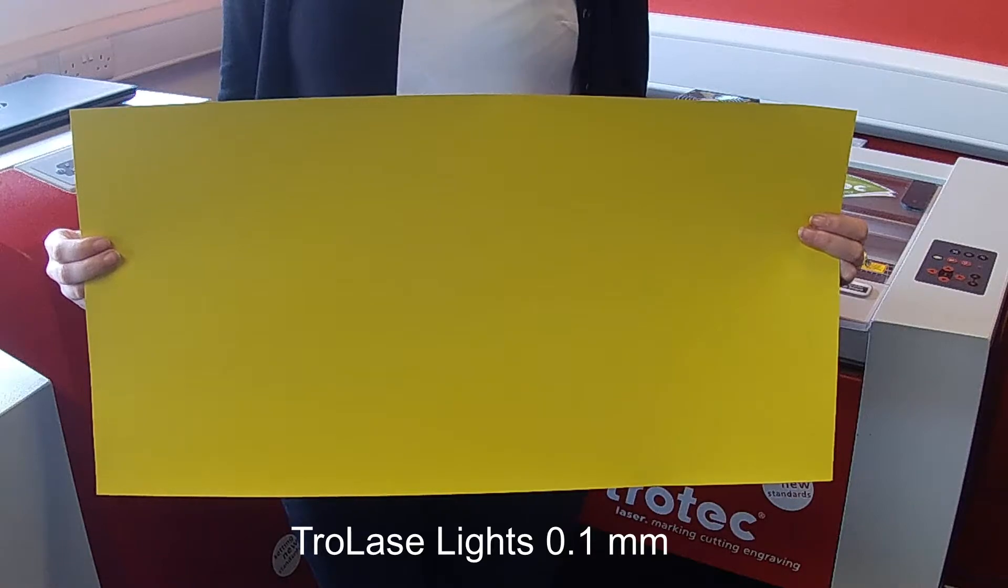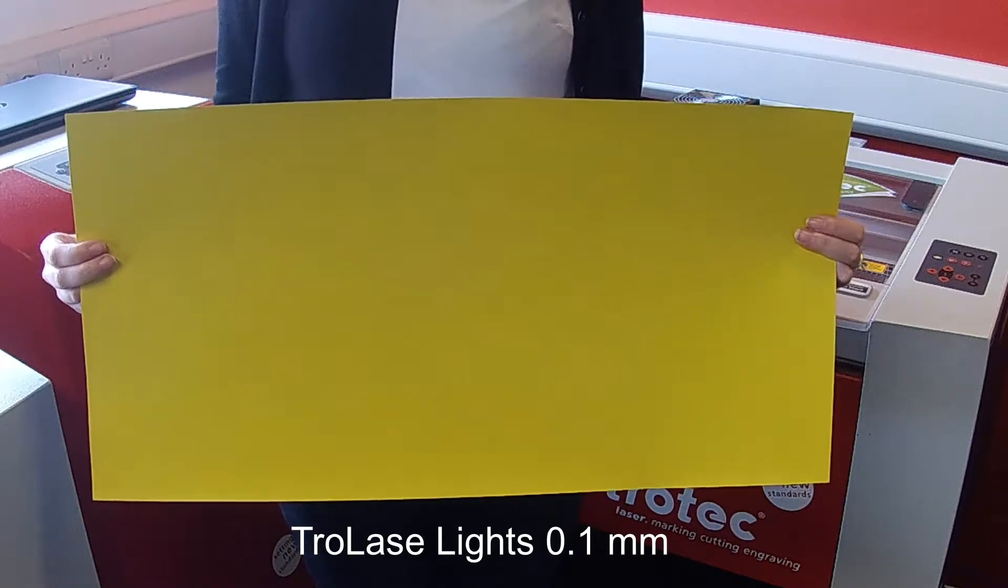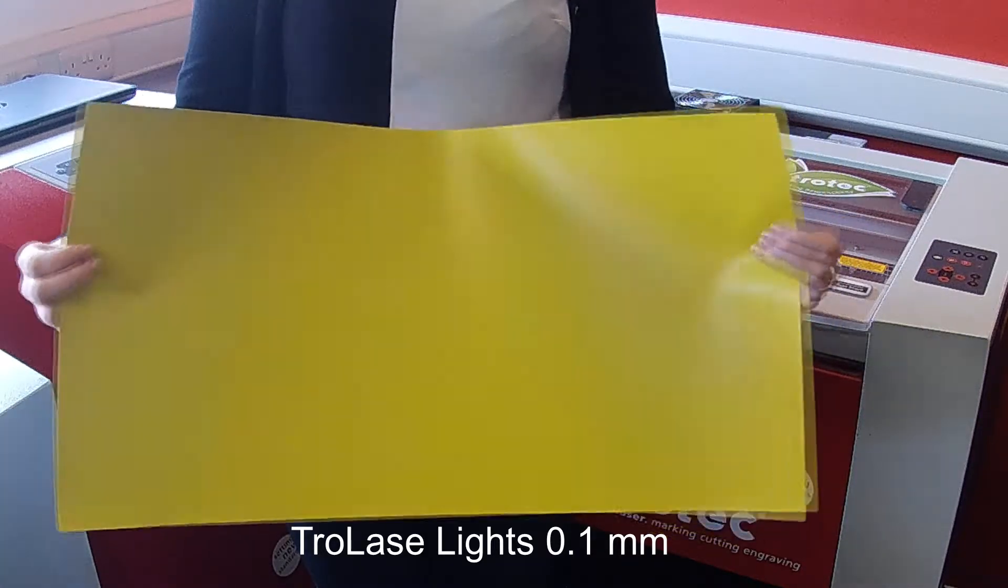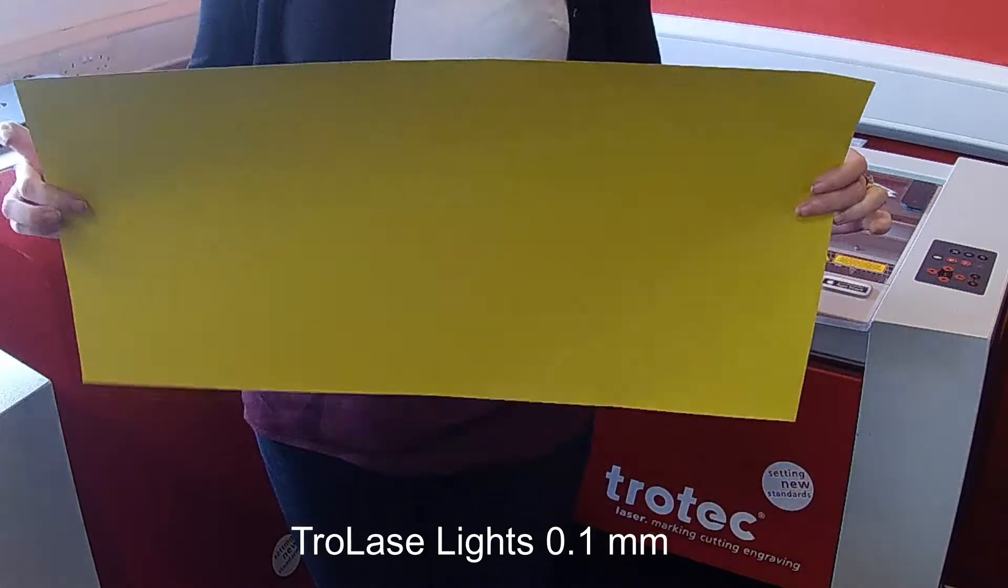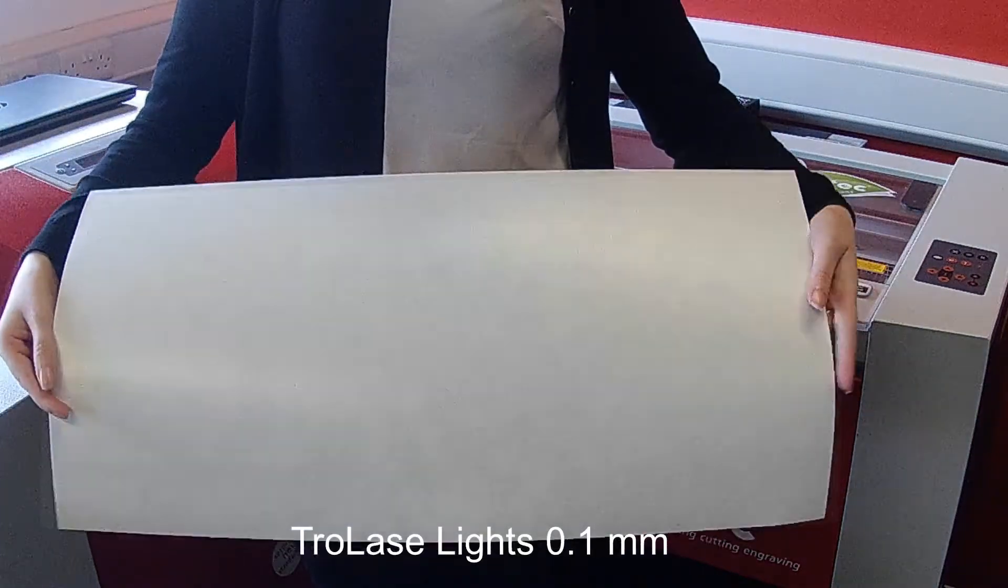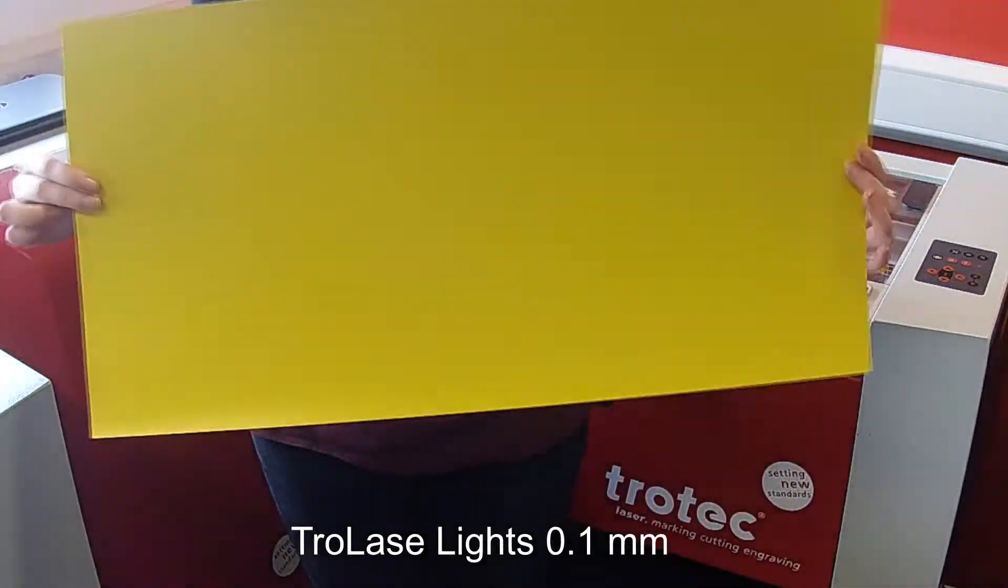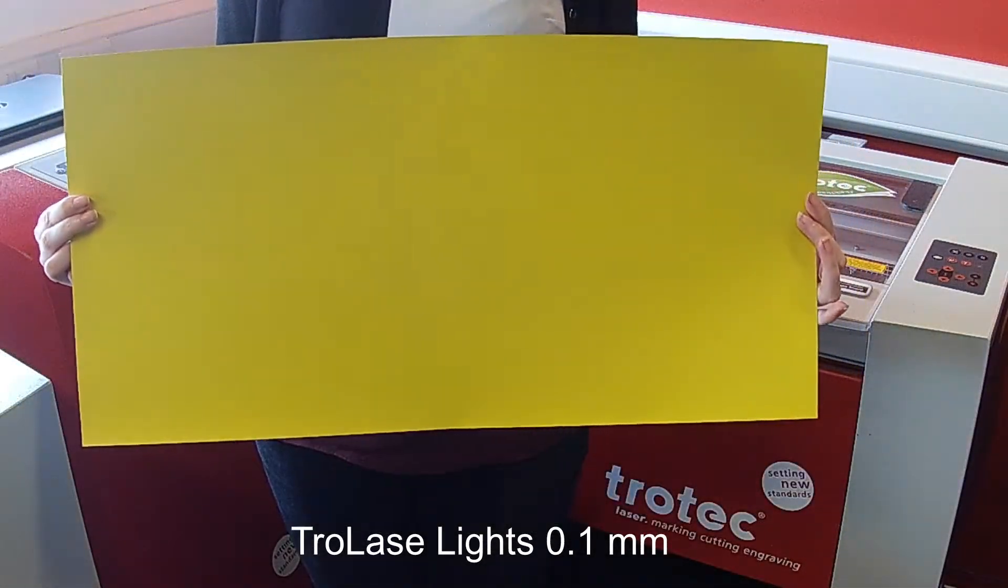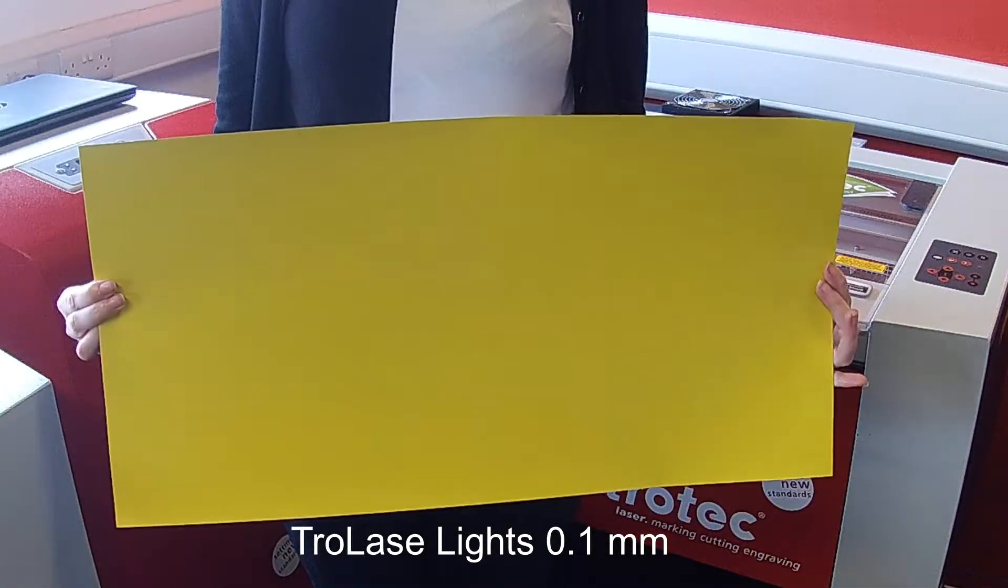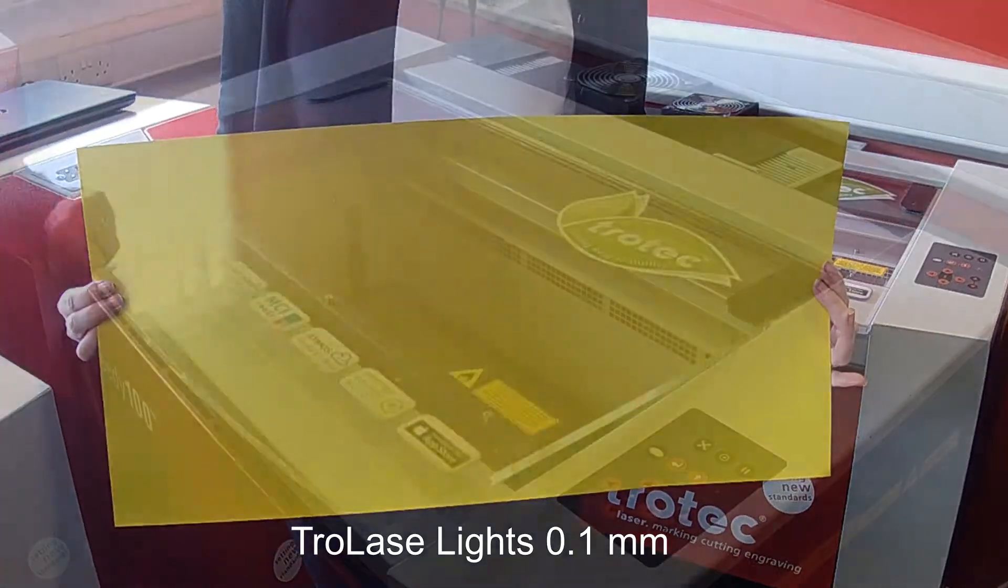In this video we'll be showing you how to cut and engrave a design from Trolase Lights, a highly flexible and robust film. This material can be used for many applications including trophy plates and packaging labels.